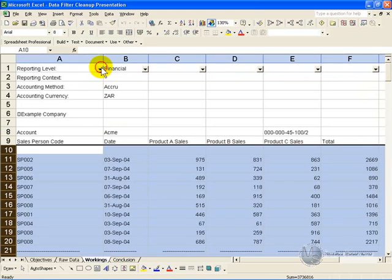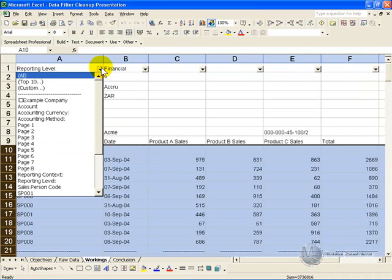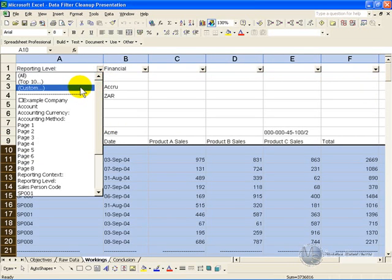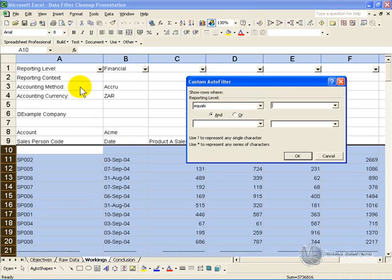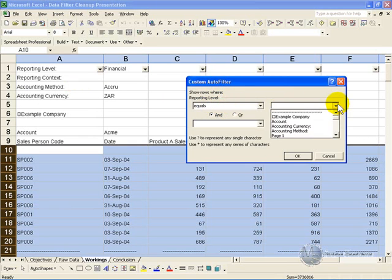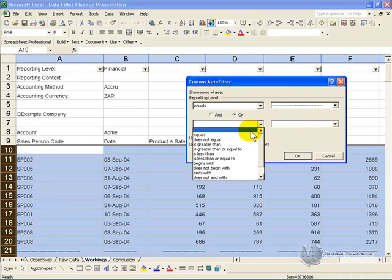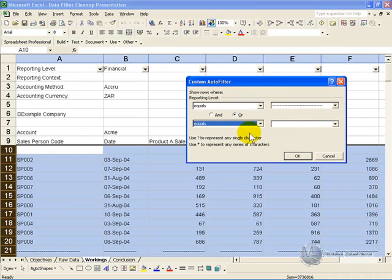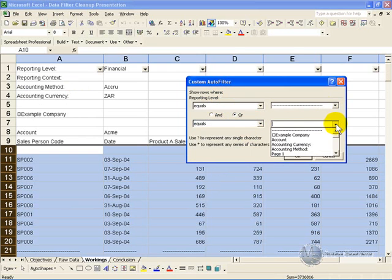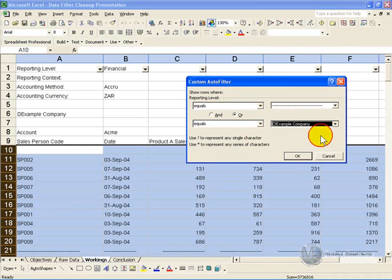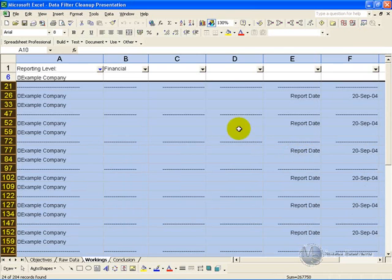You can continue working through the items individually, or else you can click on the custom option and you can say show me the items where it equals, and we'll take the first dotted lines, or where it equals, let's say example company. When you click OK, those items will be pulled up.